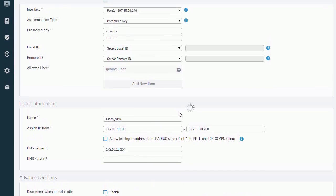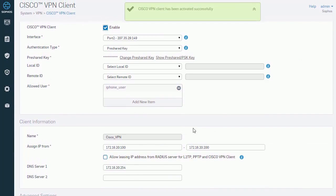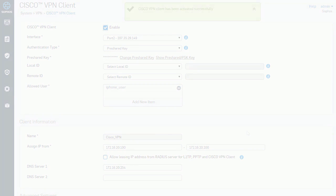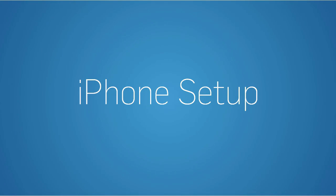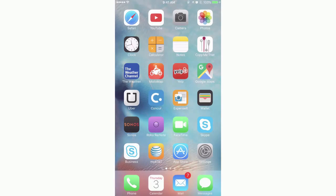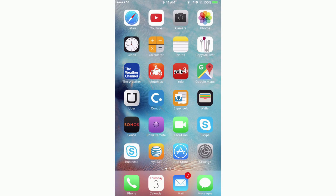The VPN setup is now complete on the XG firewall side. Now we proceed to how to configure an IPSec VPN from an iPhone on the iPhone side.